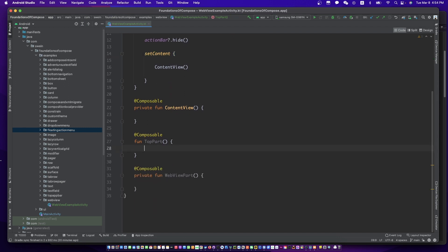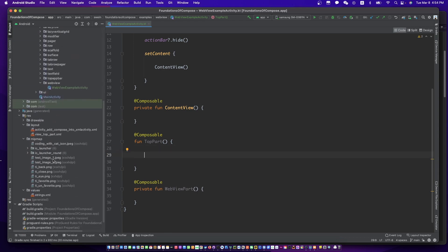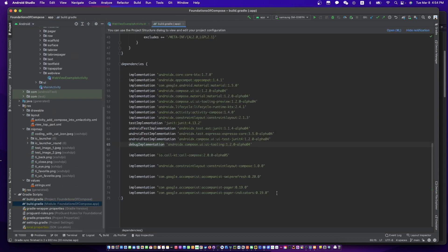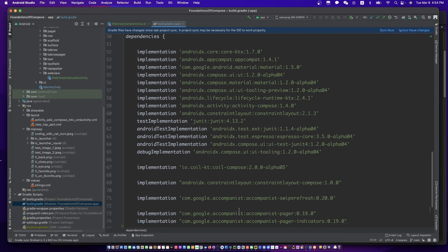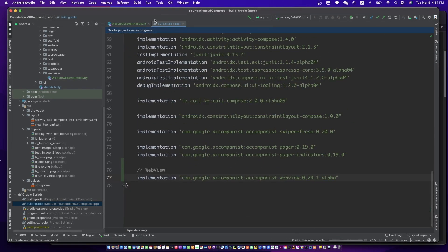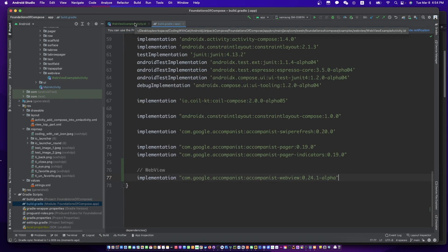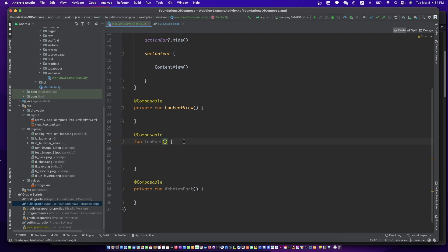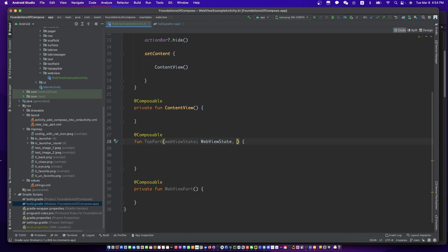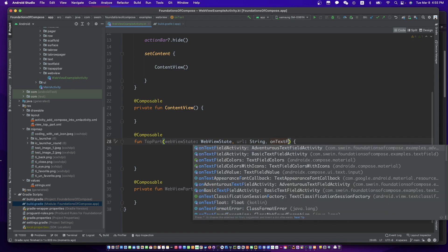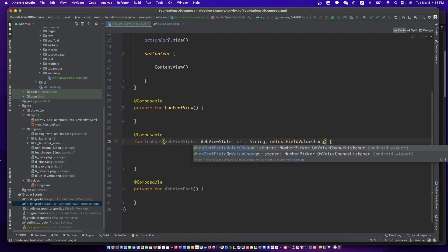WebView is open source implemented. Then we can create a WebView. To use WebView in Compose is not difficult, so just follow my code.